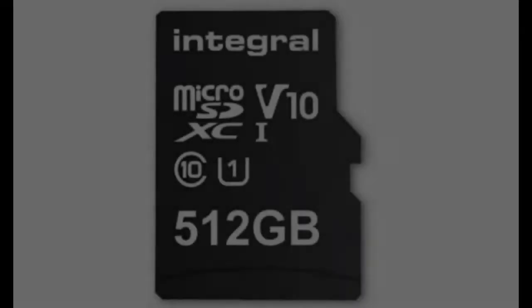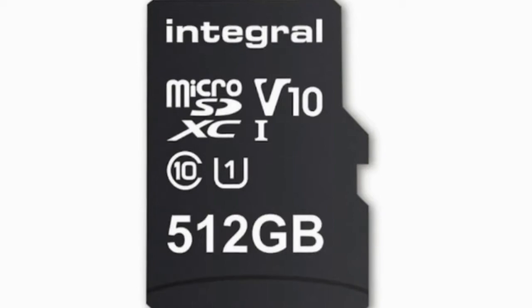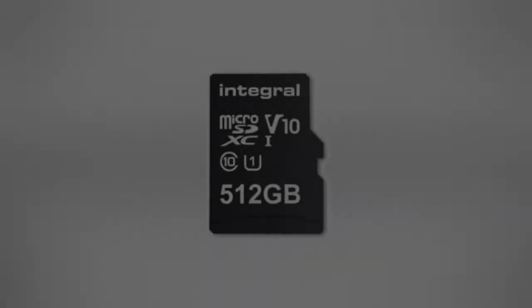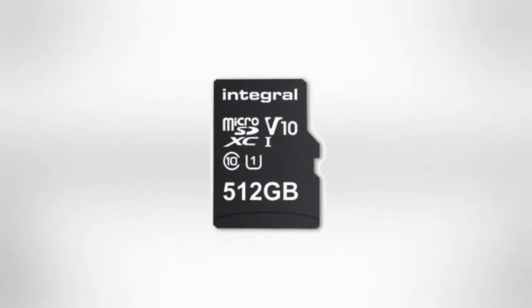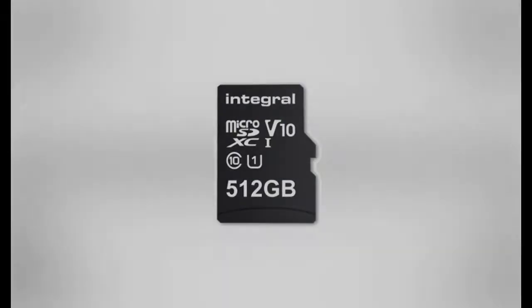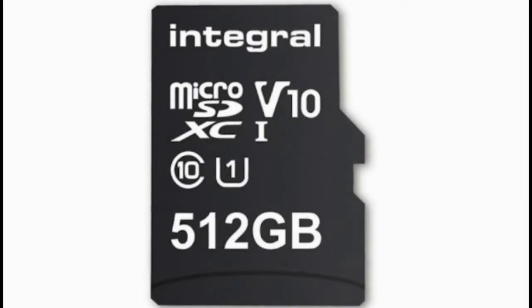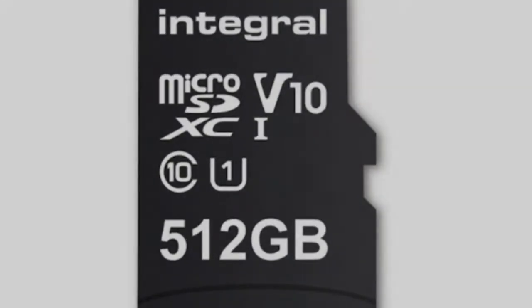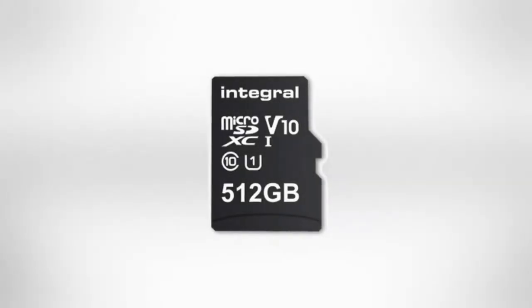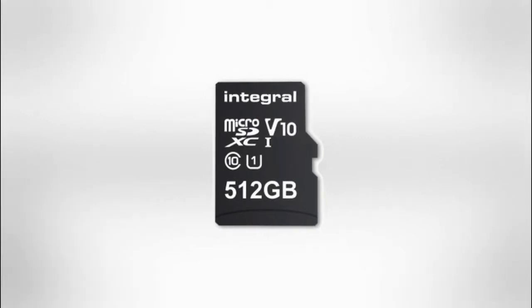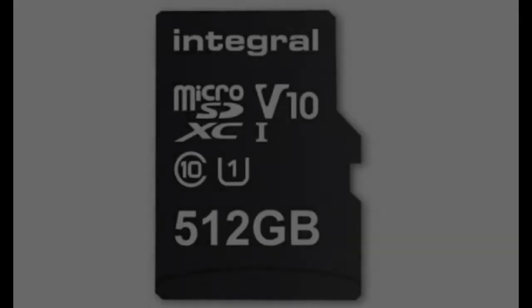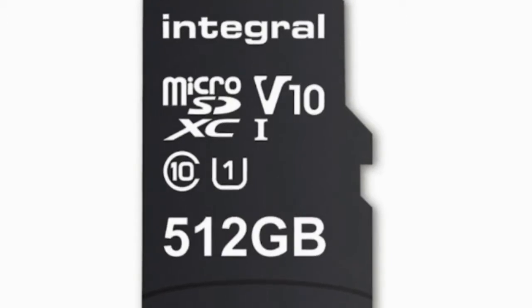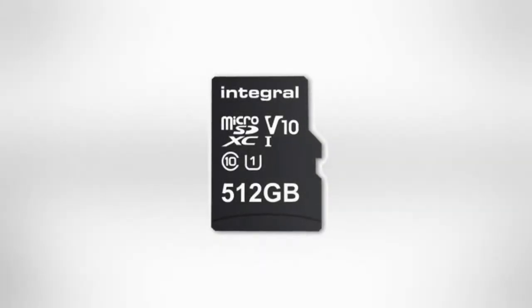The 512GB microSD card V10 UHS-I U1 is suitable for compatible Android smartphones and tablets. The card meets the Video Speed Class 10 standard, ensuring fast data transfers. The new 512GB card has also been performance tested with a range of smartphones and delivers up to 80MB per second transfer speed.